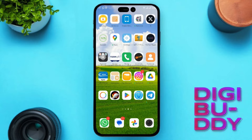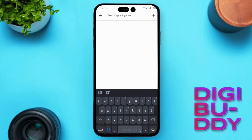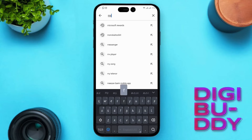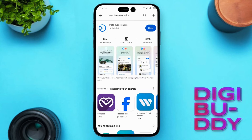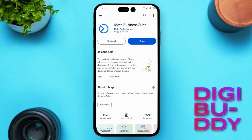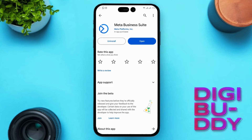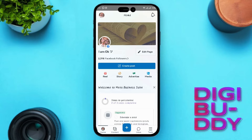Start by heading to the App Store or Google Play Store on your mobile device and search for Meta Business Suite. This app, developed by the creators of Facebook and Facebook Messenger, provides various functionalities for managing your Facebook pages. Once you've downloaded and installed the Meta Business Suite app, open it up. It will automatically pull in any pages you manage on your device.